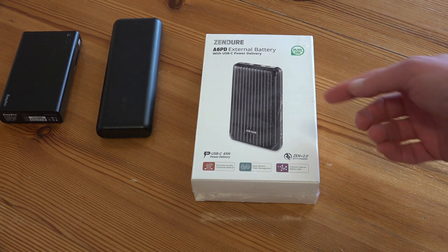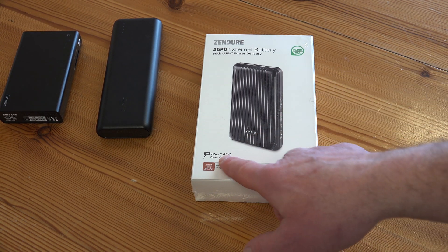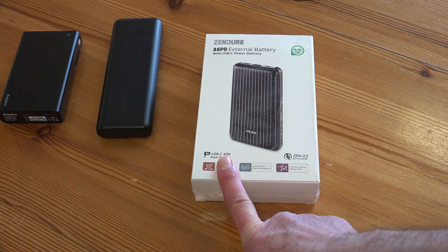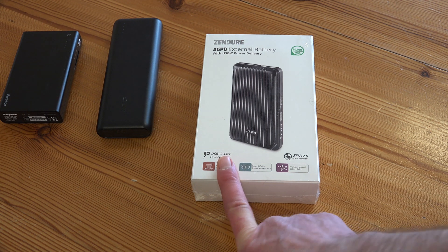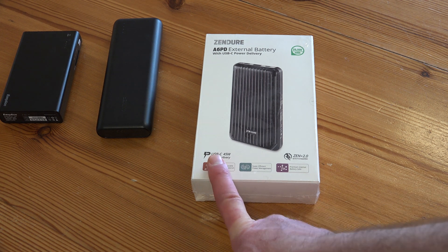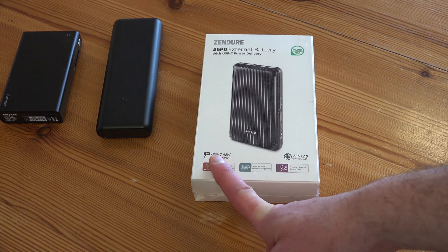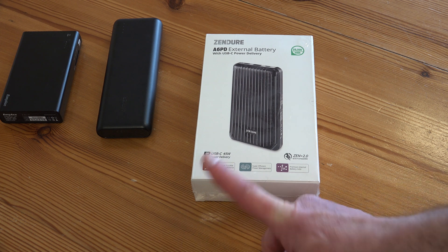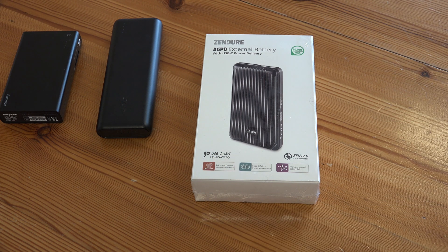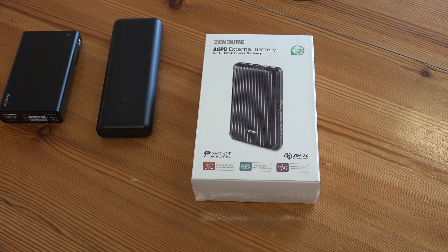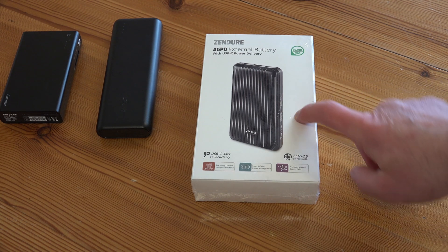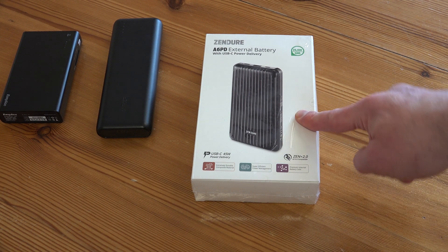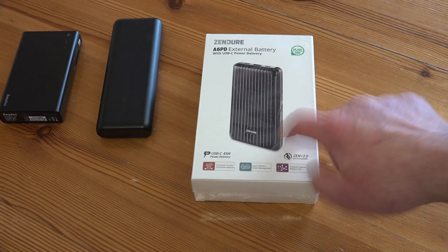These will charge all the modern USB-C phones and a lot of things like MacBook Airs that have a USB-C port for charging. So if you're using a MacBook for a few hours more than the battery will last, this will keep you going the rest of the day. Let's have a look inside.